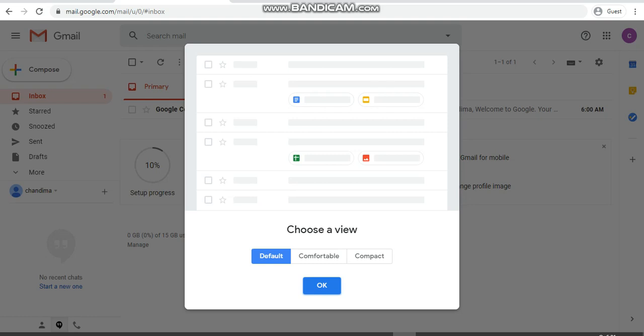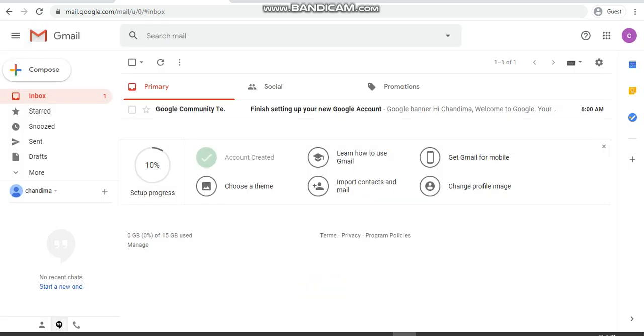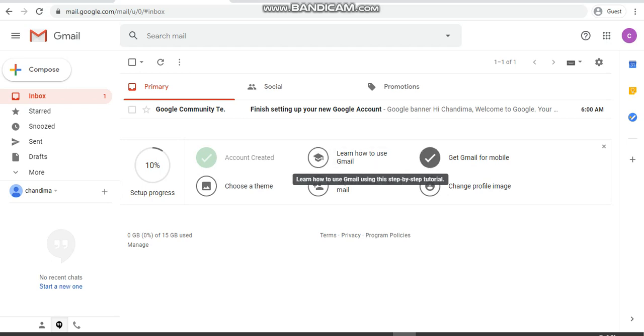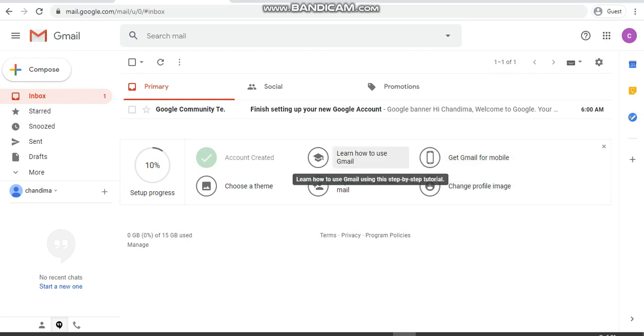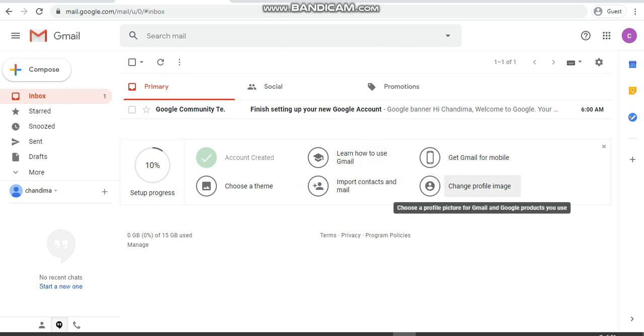Now here you can see the welcome screen. You can select the way you want to see the emails and all. I'm just saying default is okay. Then you can go there. Once you go there, you can see the things you can do. You can get your Gmail account to your mobile. Learn how to use Gmail. The tutorials are there, step-by-step tutorials. You can change your profile image if you want.